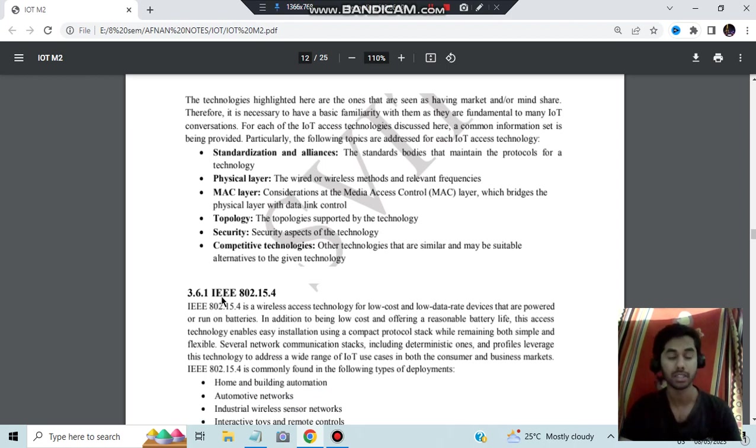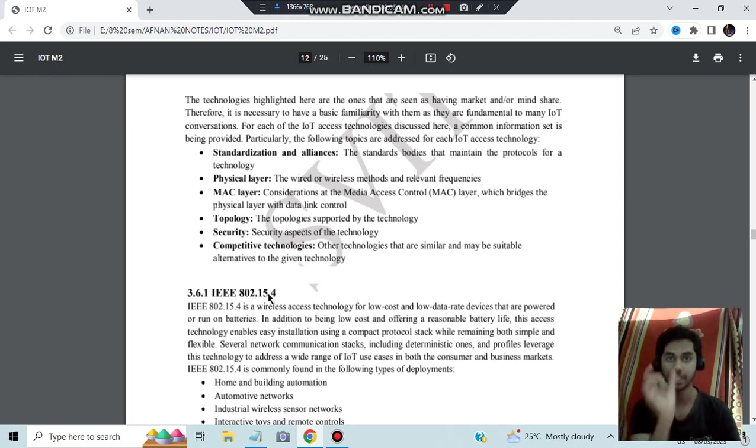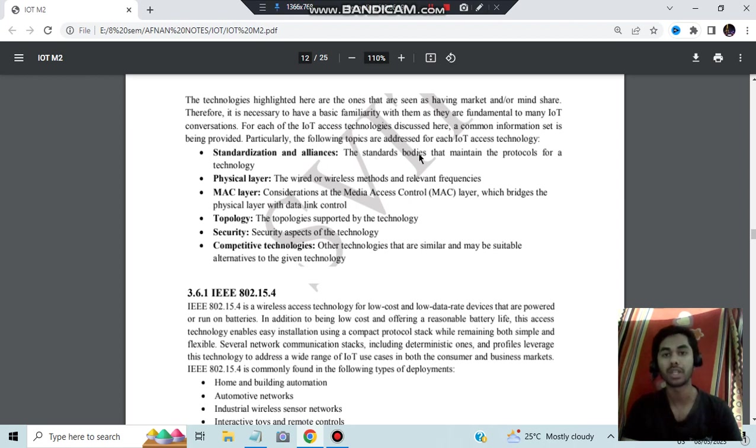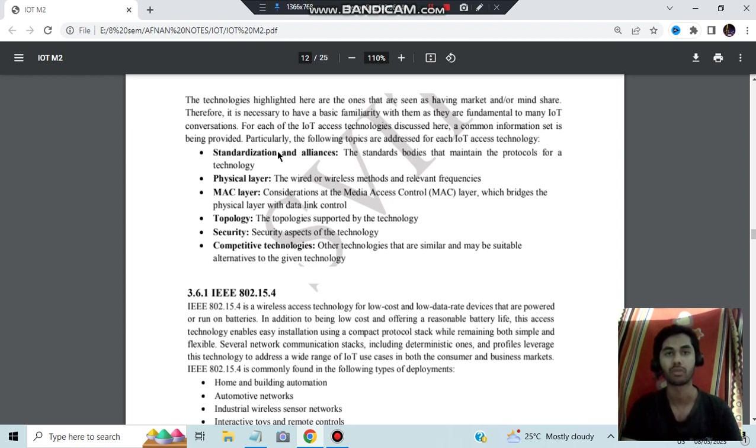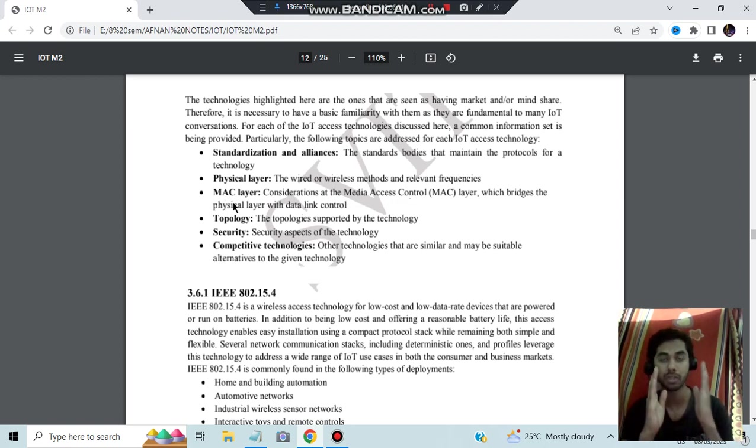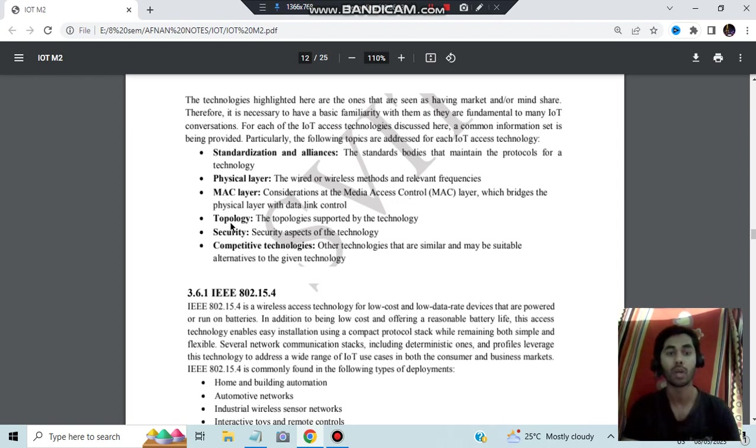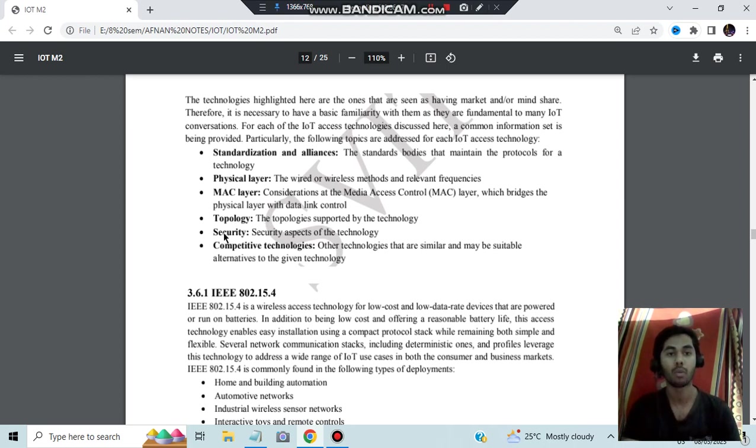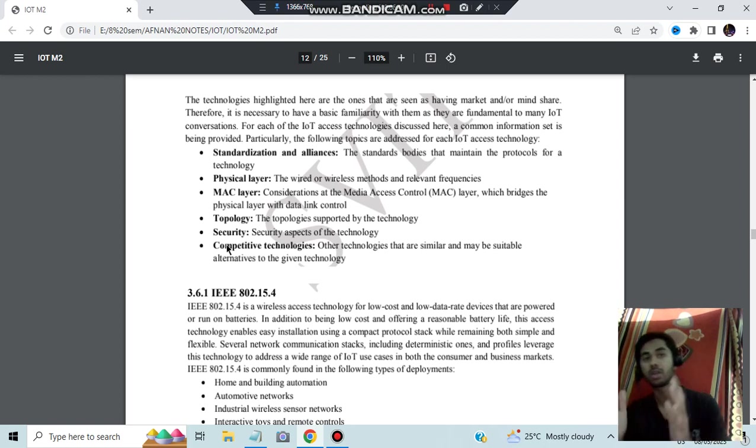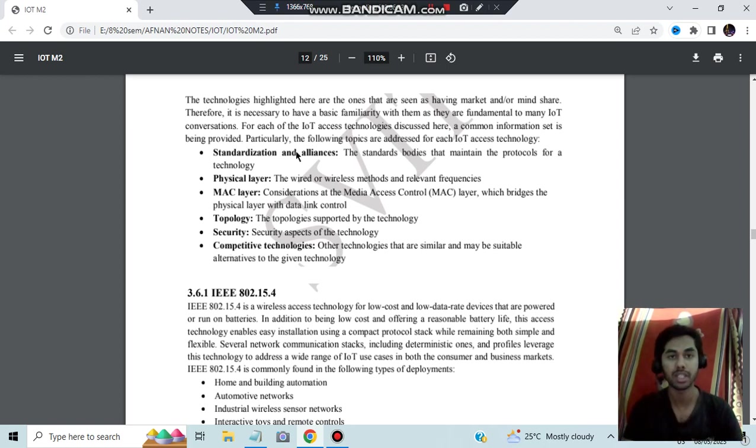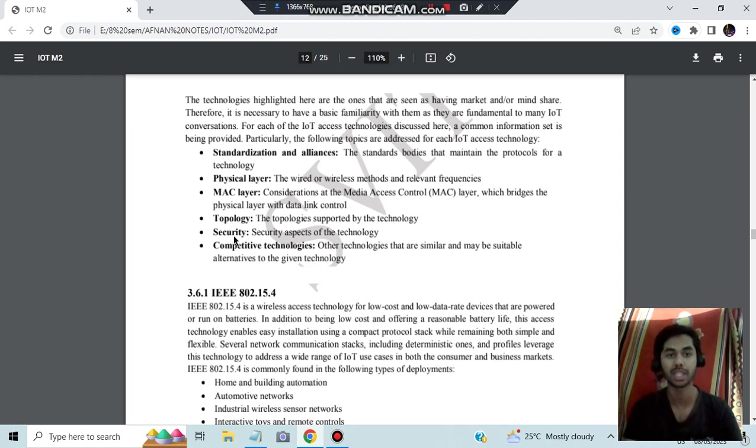Five things you have to mention here: standardization and alliances. Let's take this example IEEE 802.15.4. This technology, which standardization is there, which alliance is there, means which are the standard bodies that maintain the protocols? Who is maintaining 802.15.4? That you have to mention here. Next, what is the physical layer for that? Is it wired or wireless? What is the MAC layer, means what is the connection between the physical layer and data control layer? What is the topology using that? Is it star, is it mesh, is it peer-to-peer? What is the security level in that? What are the other competitive technologies that you can have? Mainly in the exam you have to write about the standardization and alliances, physical, MAC layer, and the topology. These two things I guess you can skip for this.